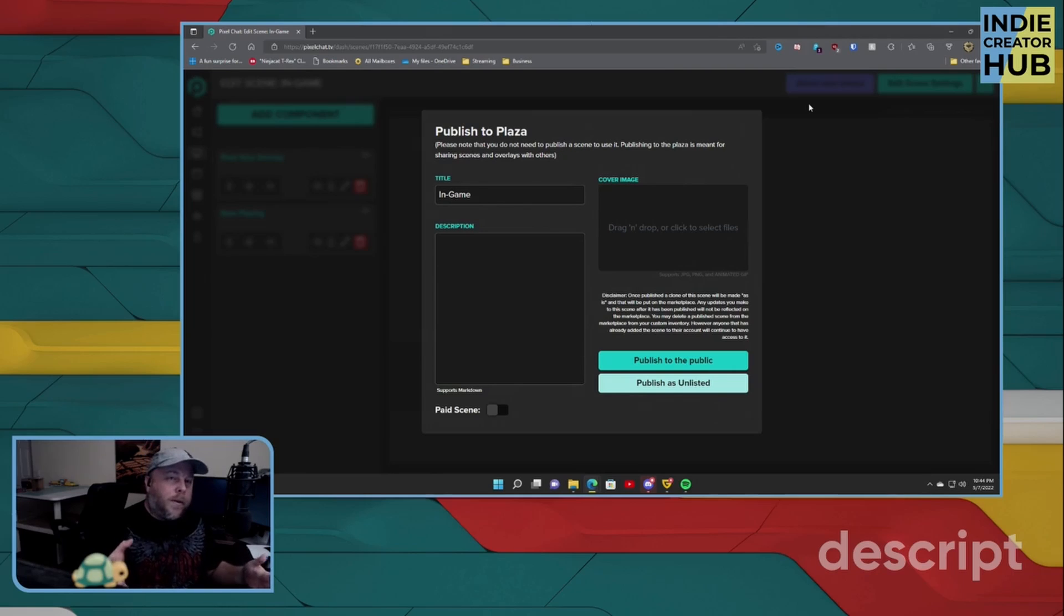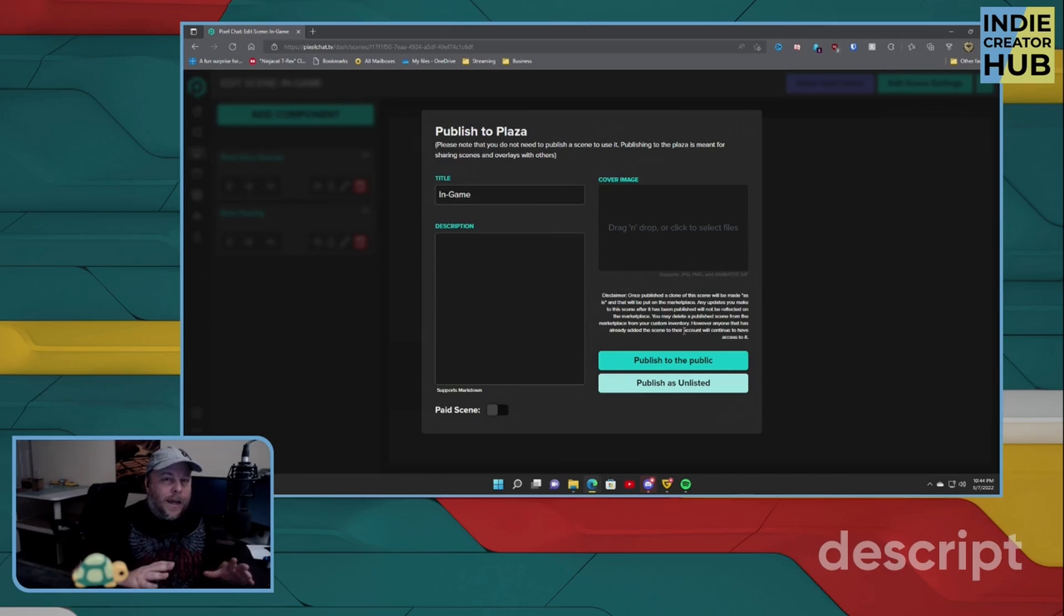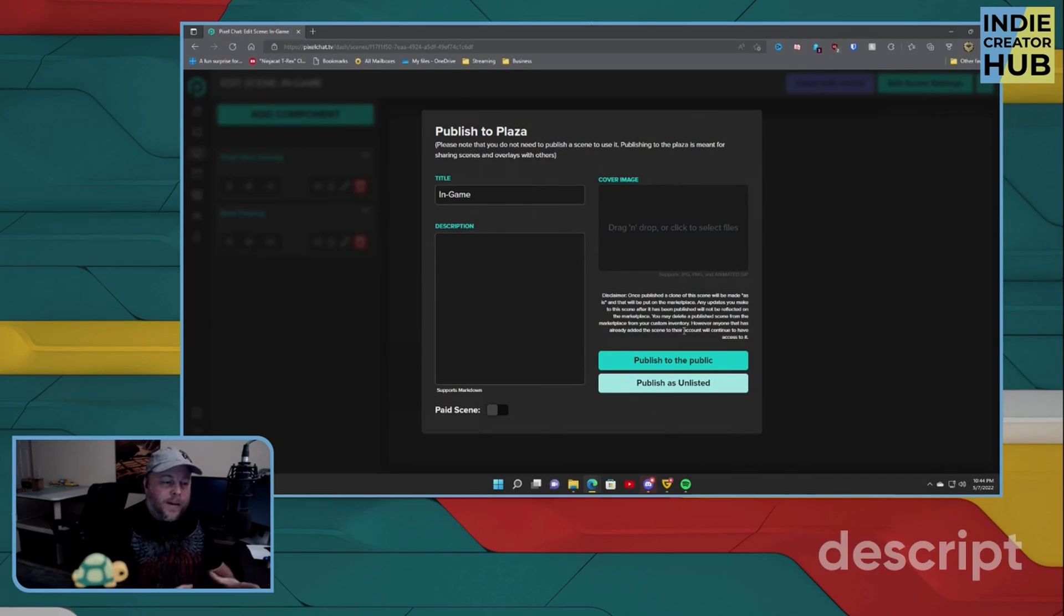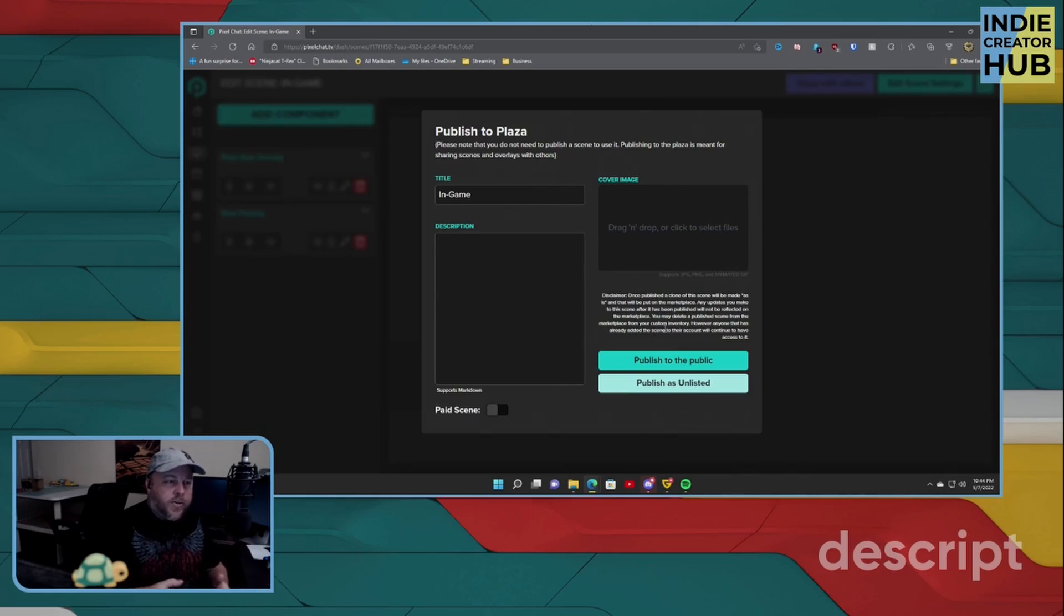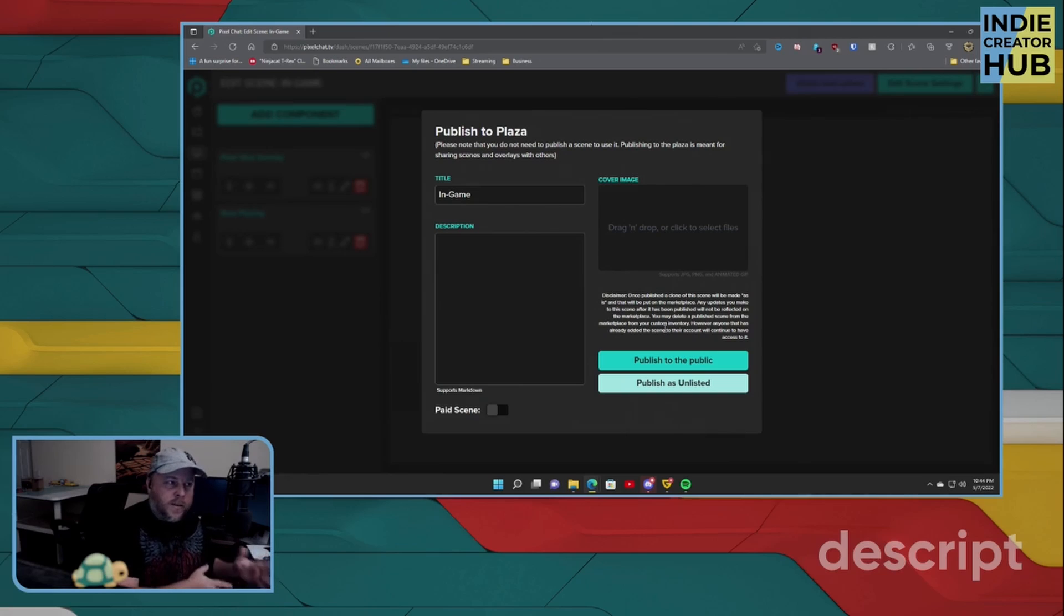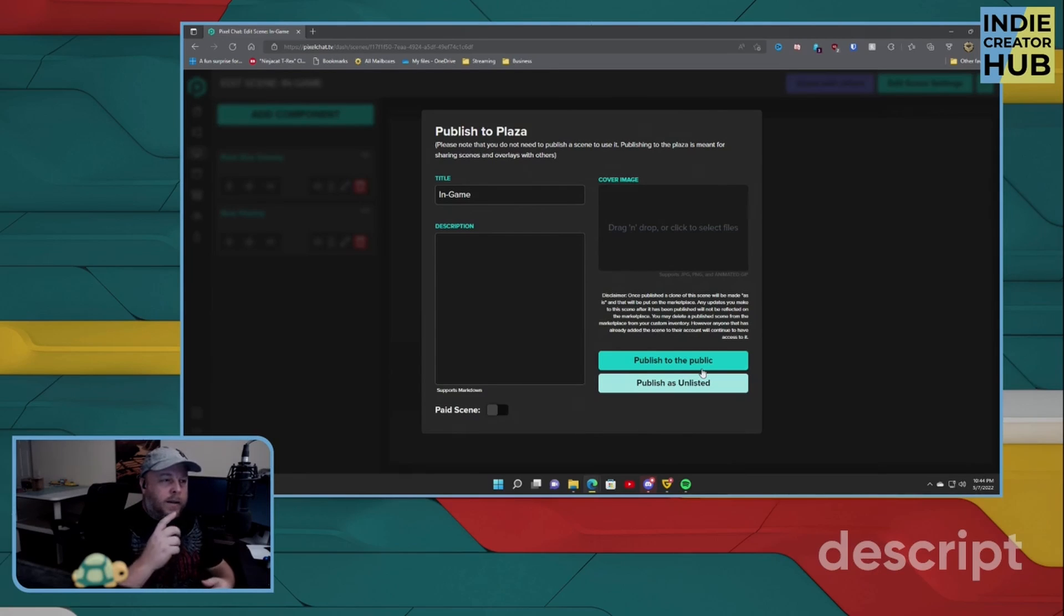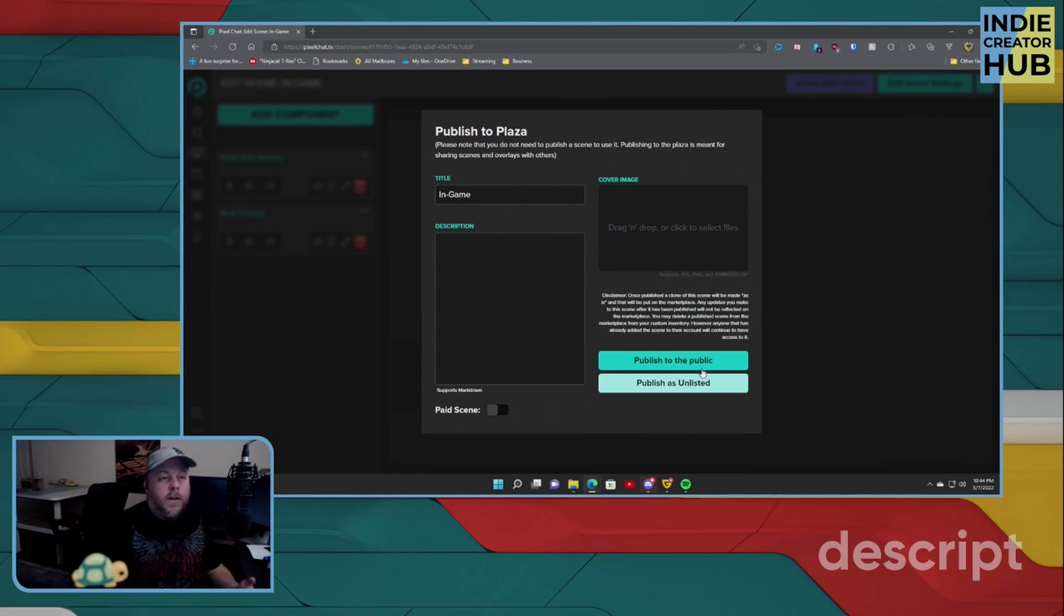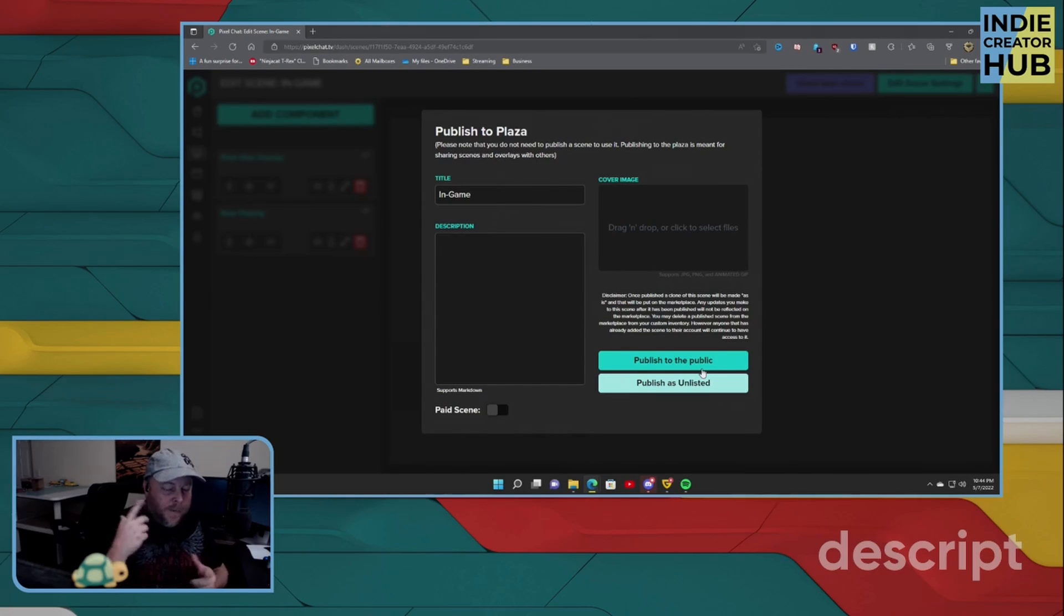Now, remember, when you hit 'Publish to Public', it's going to be set up as is, as a disclaimer here. So if you make changes down the line in the future, your entry within the Plaza is not going to reflect those changes. It's going to be whatever it is at that time that you hit 'Publish to Public'. You would have to go ahead, delete it and replace it with your updated version. So make sure you keep that in mind.